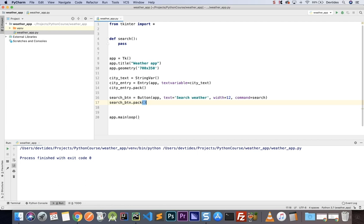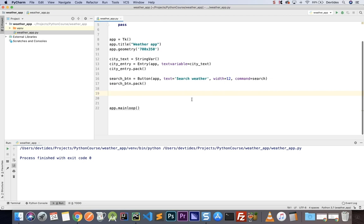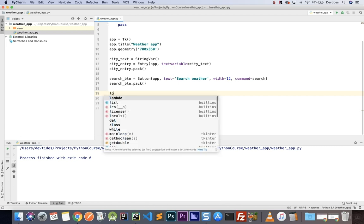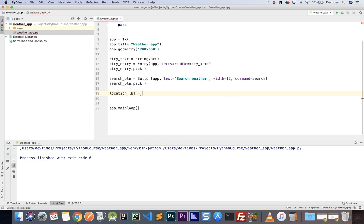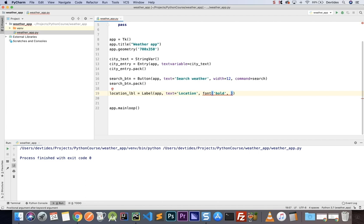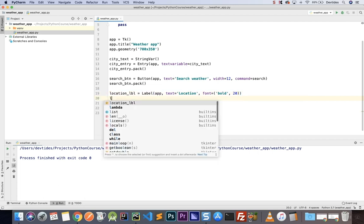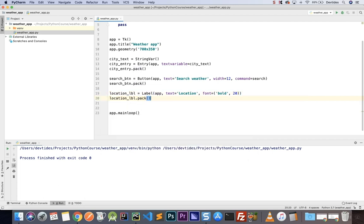Let's put the elements that will contain the information we retrieve from the backend. First we'll have a location label — I want the city name and country at the top. So I'm going to have location_lbl as a Label taking the app, with text 'Location', a font of bold size 20. Then location_lbl.pack() to add it on the screen.